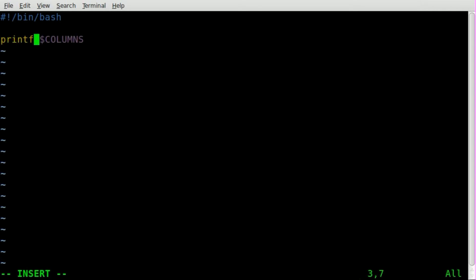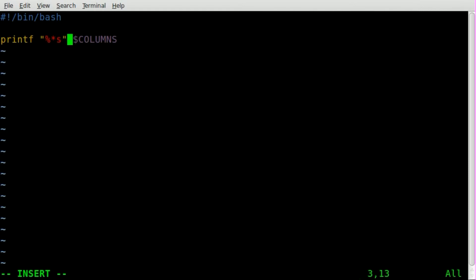So printf to format the output. And we're going to give it a percent asterisk s, close our quotations there, COLUMNS. And then we're going to pipe that into tr. And we're going to put empty space inside two quotations, and we're going to say equals.